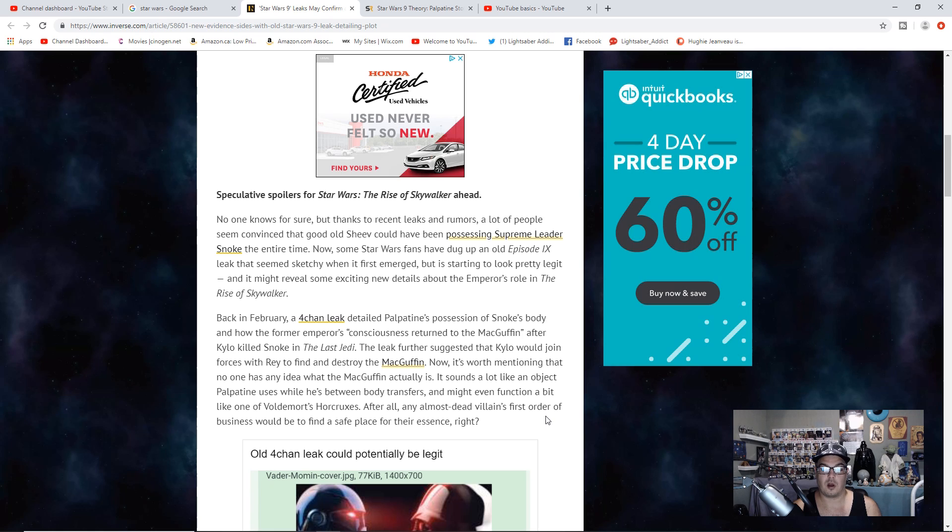After all, any almost-dead villain's first order of business would be to find a safe place for the essence, right?